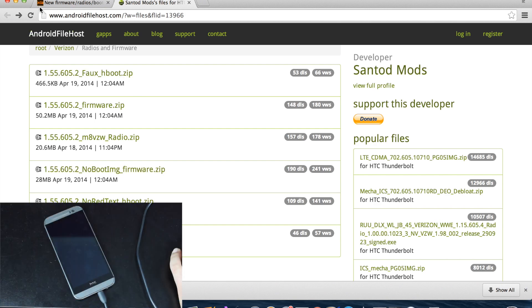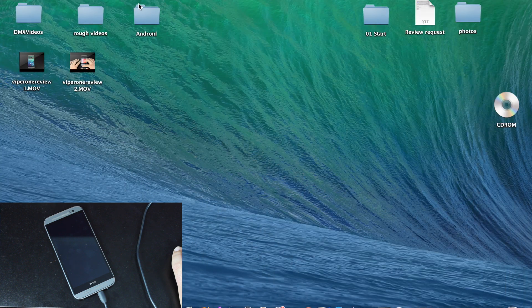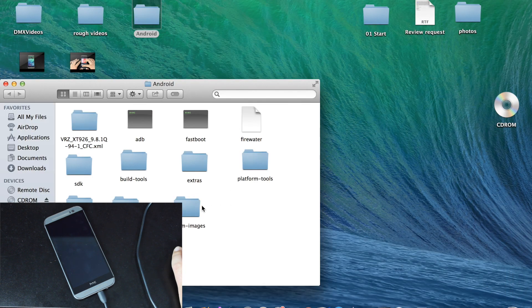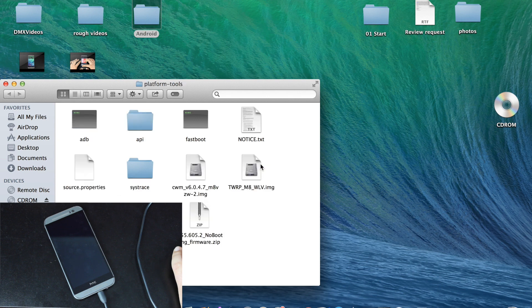From there, you will just stick that in your Platform Tools folder in your SDK folder, and you'll see it right here.